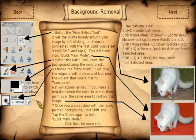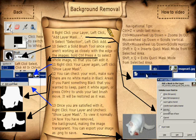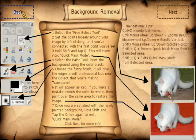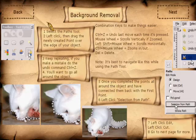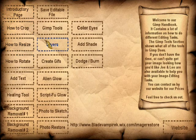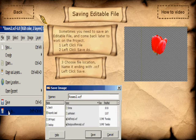How to remove the background — method one, with a few pages on that. How to remove the background — method two, with at least one more page on that. And how to save an editable file so that you can come back to it later without losing your progress, if you wanted to do part of the work now and part of the work later.